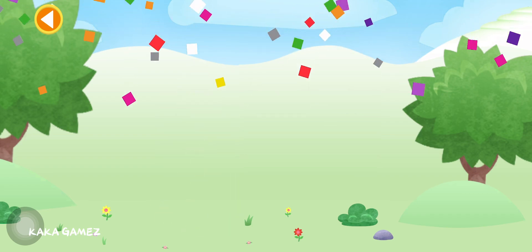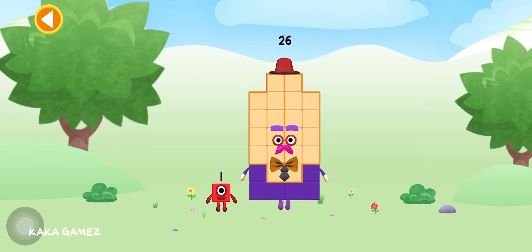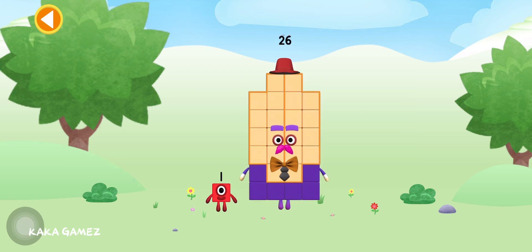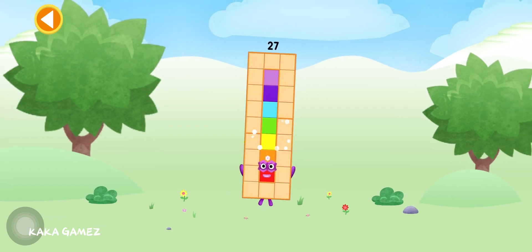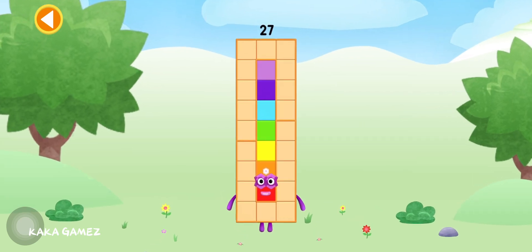Hooray! You're about to meet number block 27. Can you add 1 to 26 and make number block 27? Drag number block 1 onto number block 26. Hooray! This is number block 27.